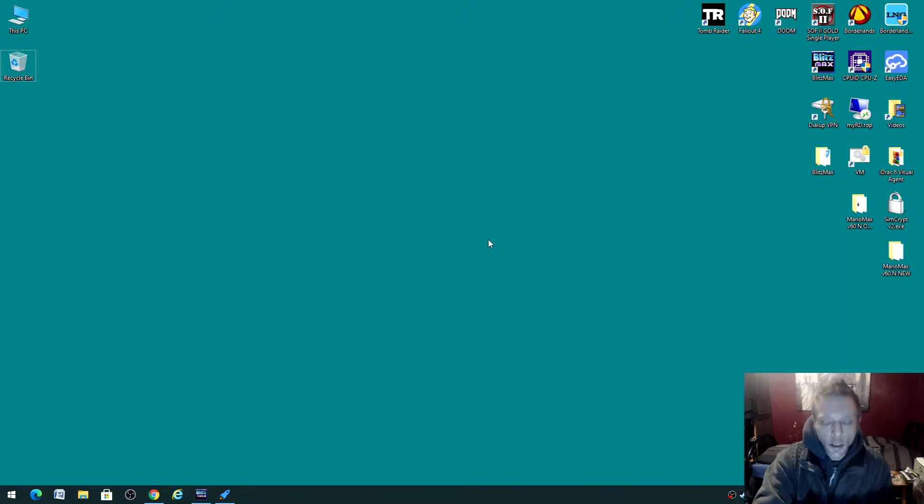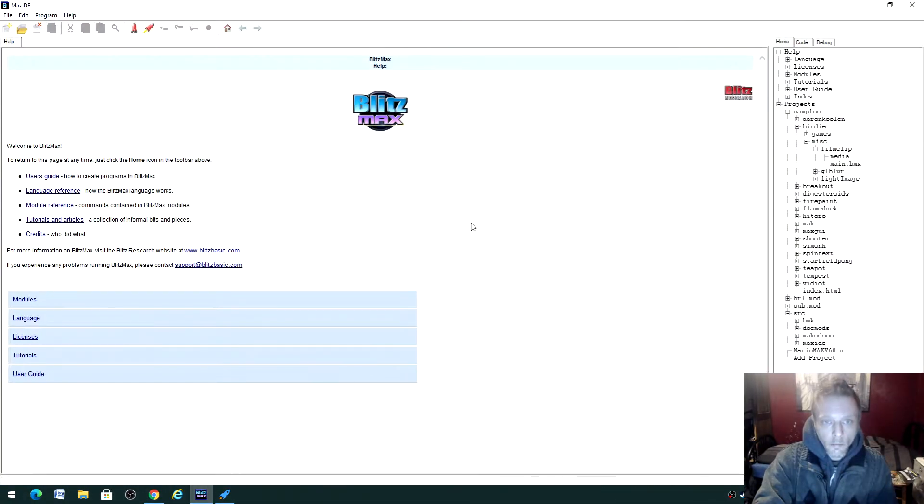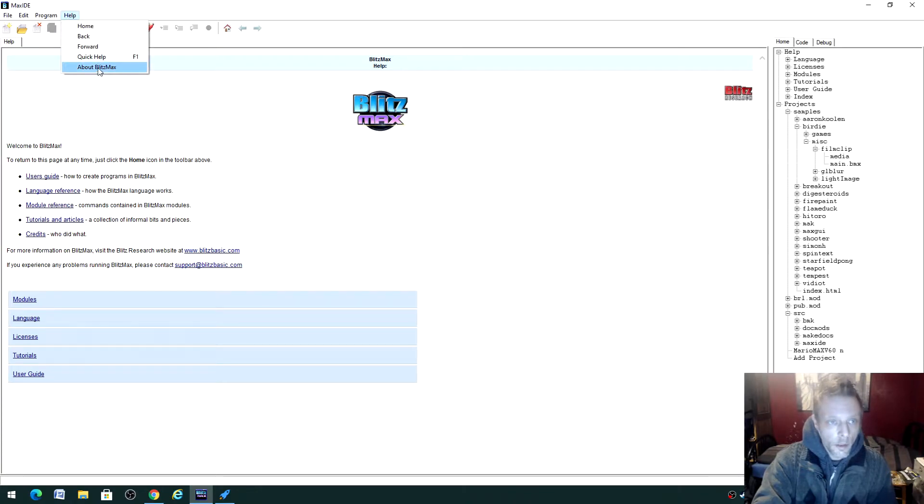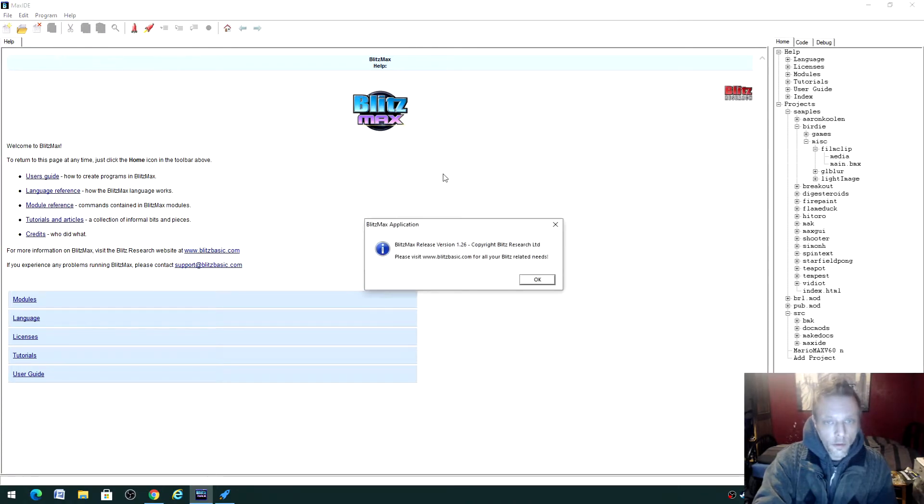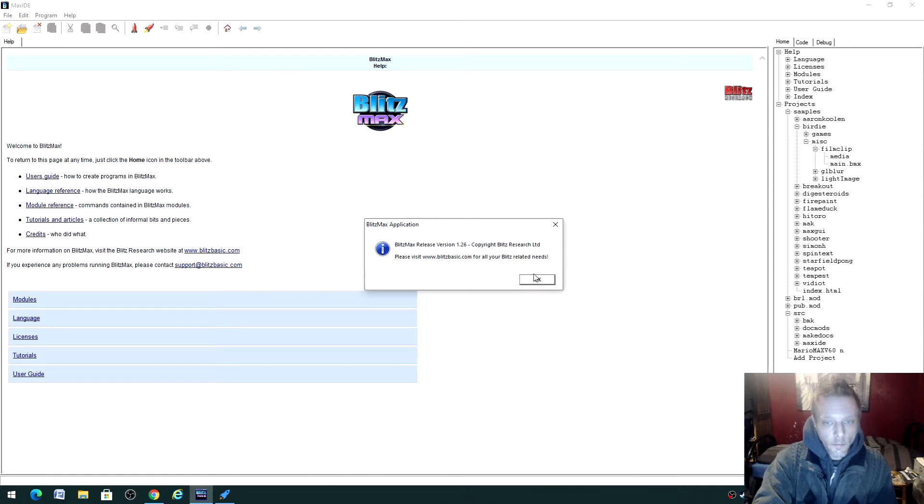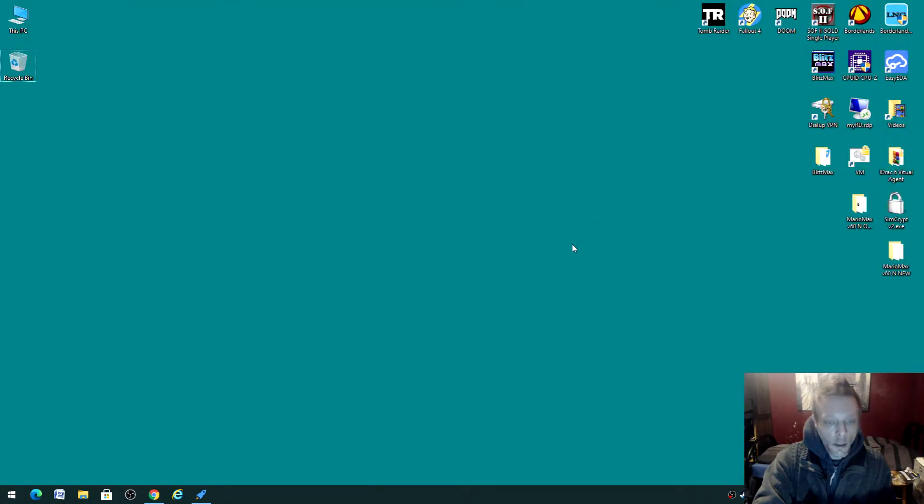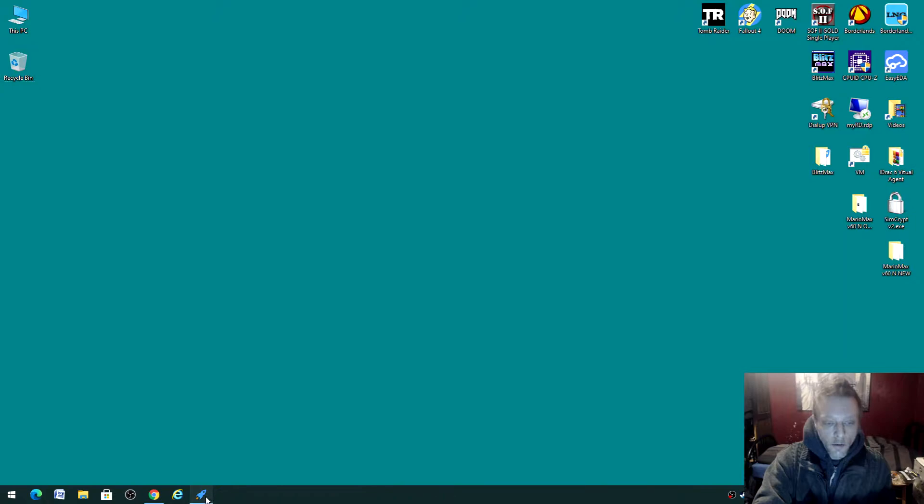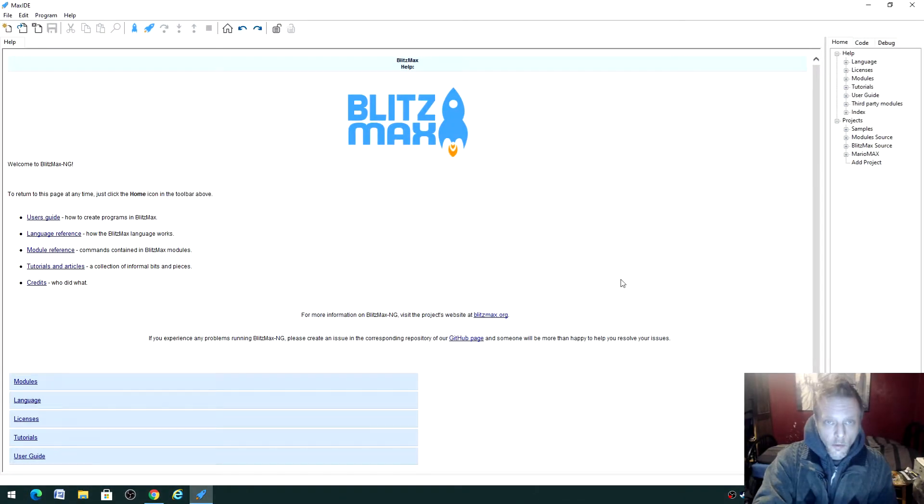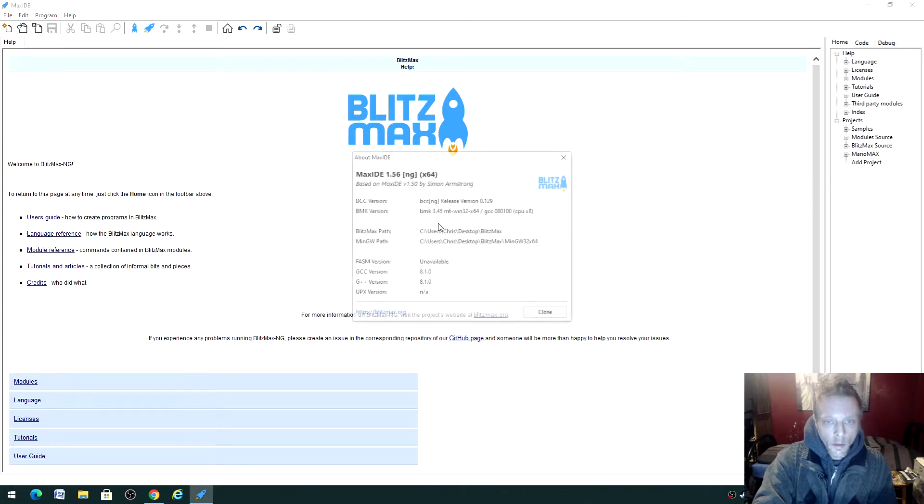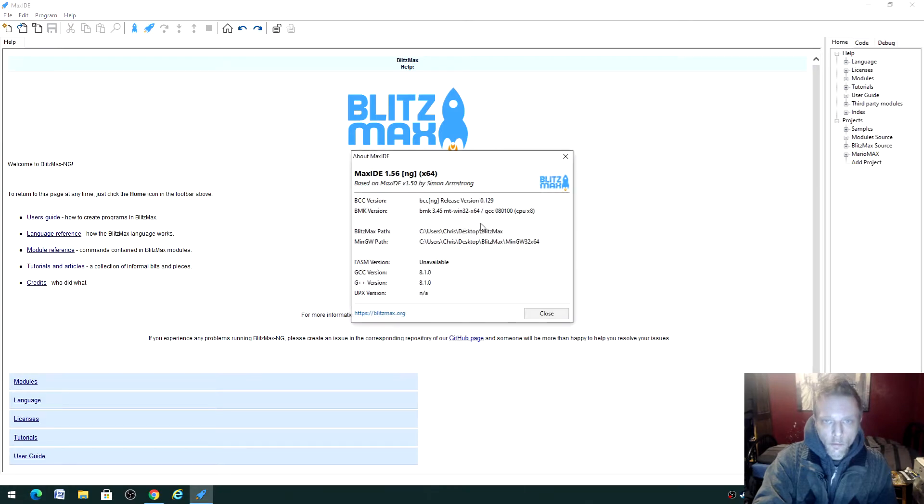The company has gone bust for quite a few years now, but I've been running with the latest version that was released up to that point, which is version 1.26, copyright Blitz Research Limited. Blitzbasic.com does not exist anymore. But while searching on GitHub for a specific problem I had with my code, I discovered there's a new version.